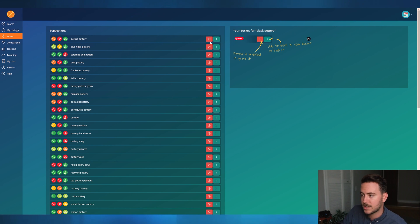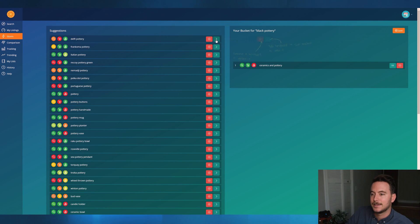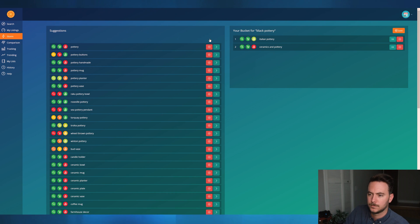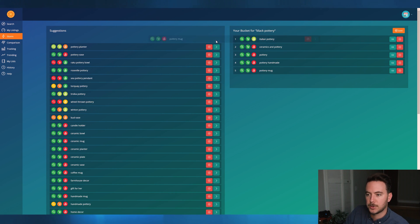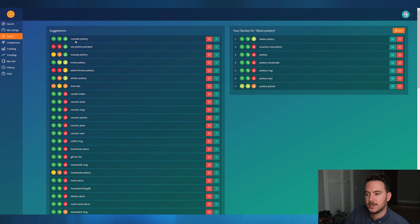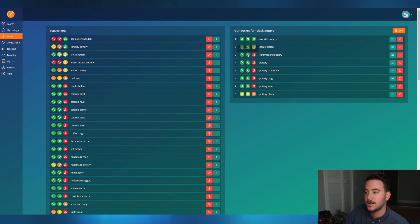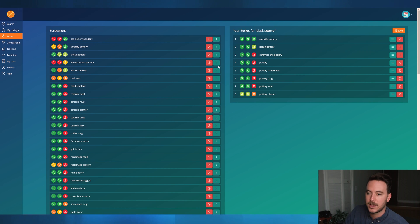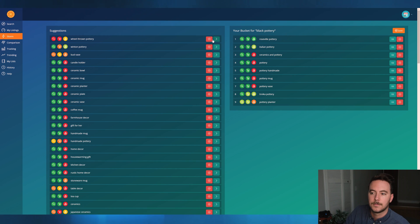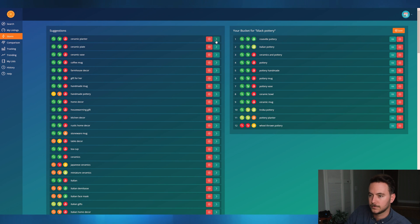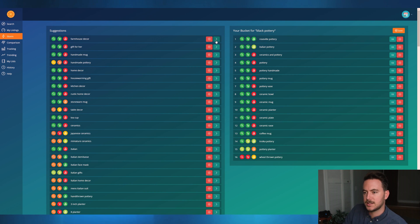Let's start dumping keywords related to our listing into the bucket and getting rid of ones we don't like, keeping in mind the specific listing we're optimizing. If it's related to the listing, put it in the bucket — paying special attention to the Marmometer readings. I came across keywords like Italian pottery and Roseville pottery. Personally, I'm not sure what those are exactly, but because they're showing all green on the Marmometers, I'm going to add them and check later whether my listing relates to them.